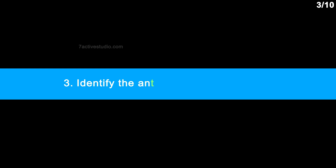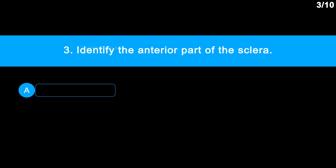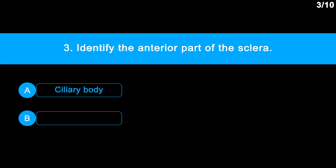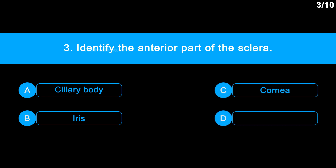Question 3: Identify the anterior part of the sclera. Option A: ciliary body. Option B: iris. Option C: cornea. Option D: choroid.